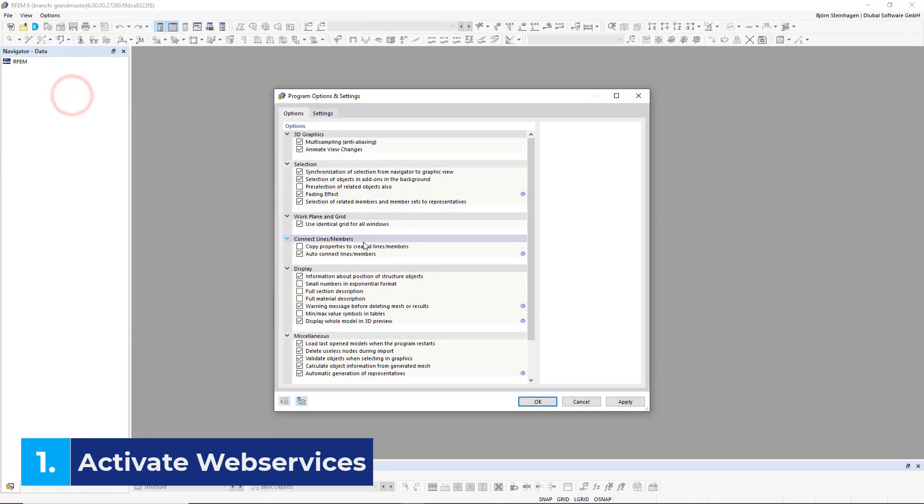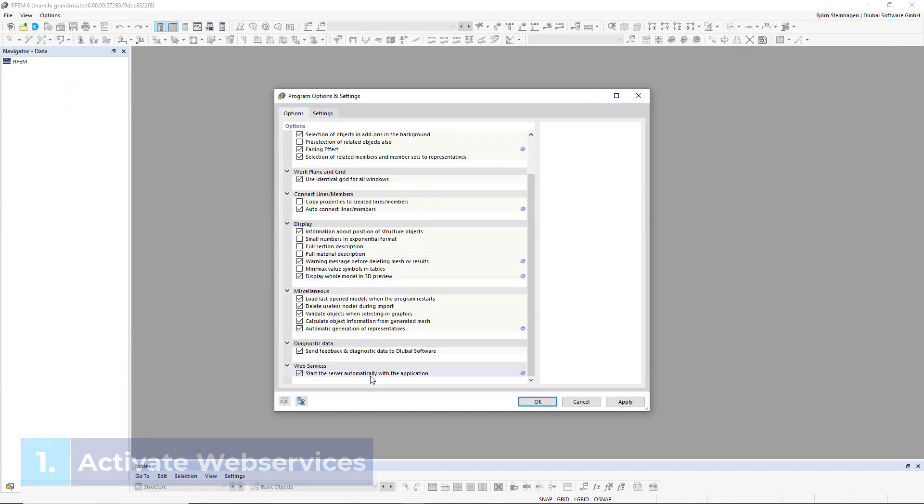Make sure that Start the Server automatically with the application under the header Web Services is enabled. Click Apply or OK.